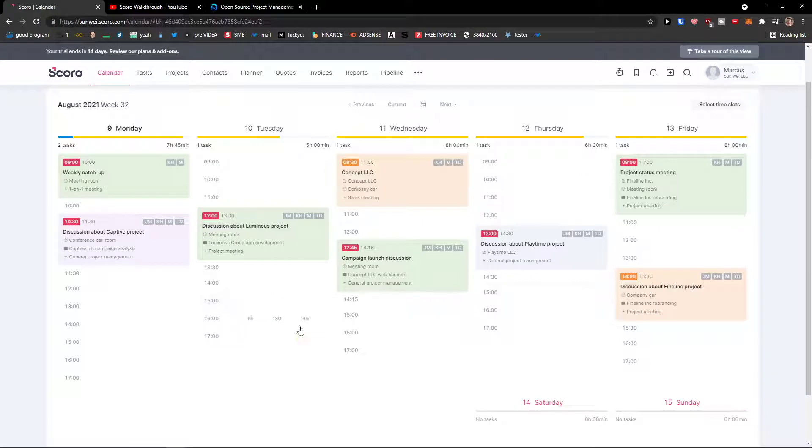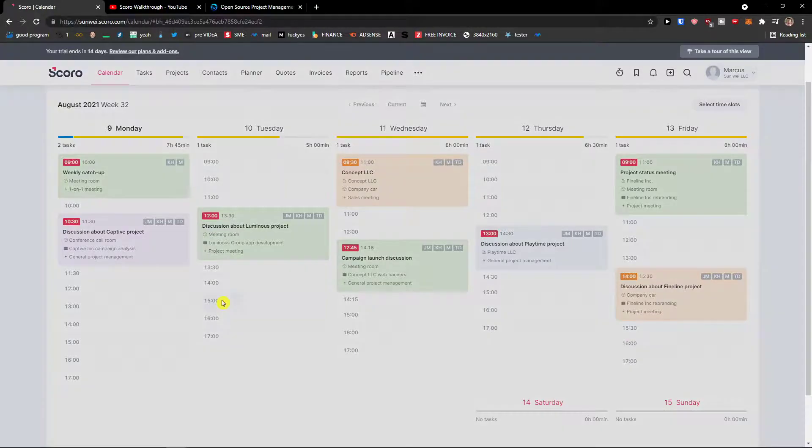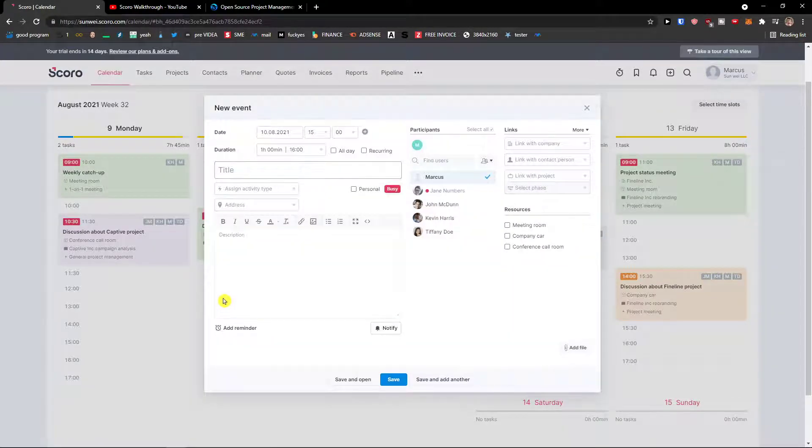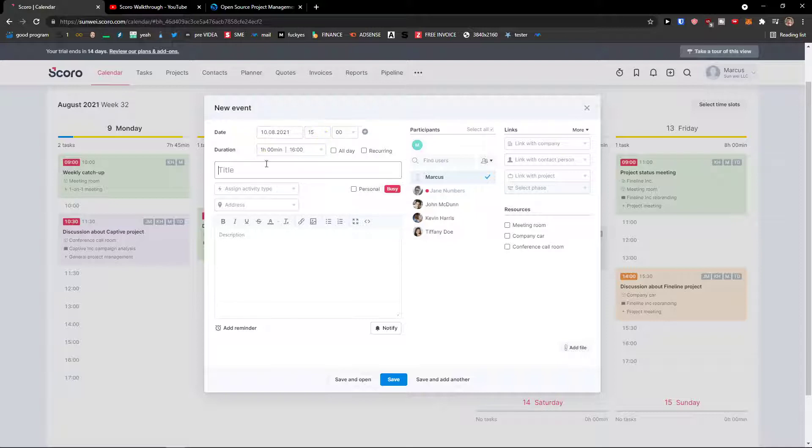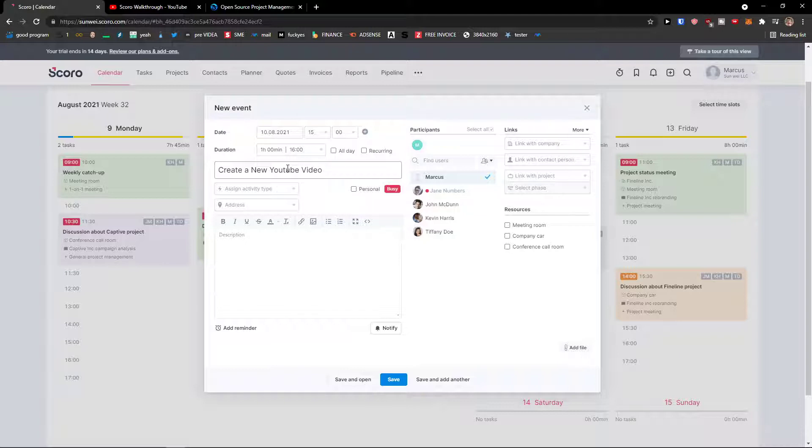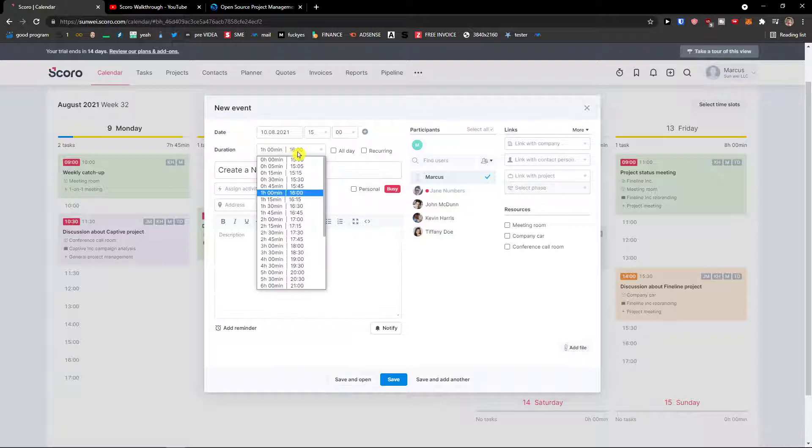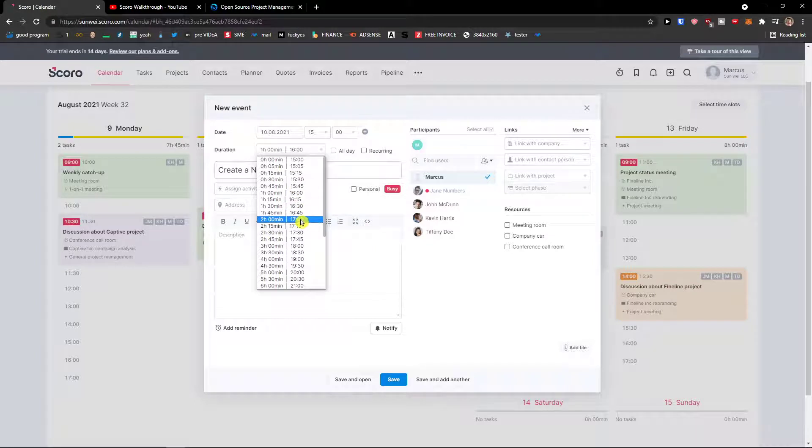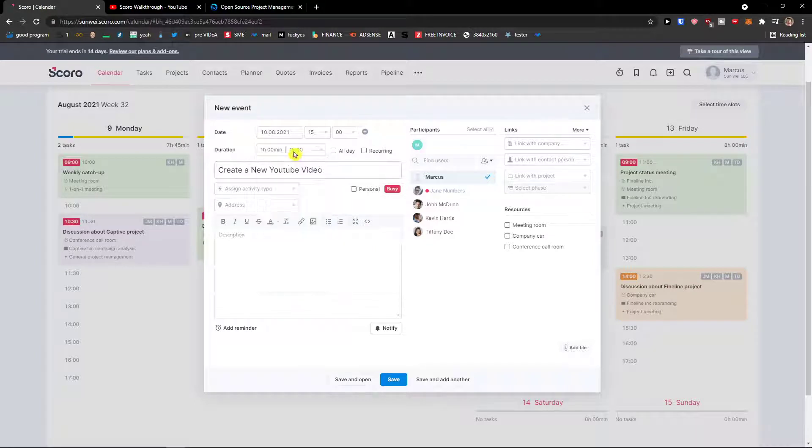What you can do is click on whatever time you see and then you can add a new event. So when you would see the date here, duration, you would add a title, let's say create a new video, and duration one hour or one thirty, two hours, completely up to you, then assign activity type.